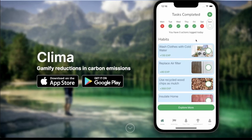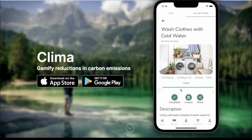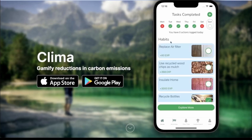The second part of the home screen is the saved tasks, or the habits component. Users can go ahead and save a task. Since this task is already saved, I can unsave it, and it will be removed from this list. This is meant for tasks that you complete on a regular basis, such as biking instead of driving to work, or perhaps recycling water bottles.